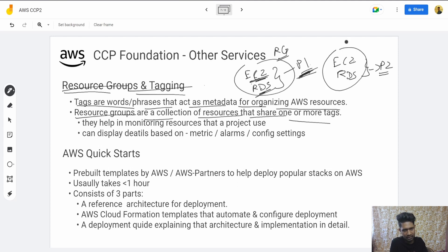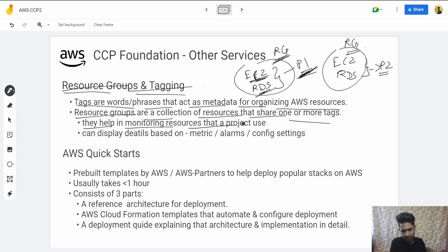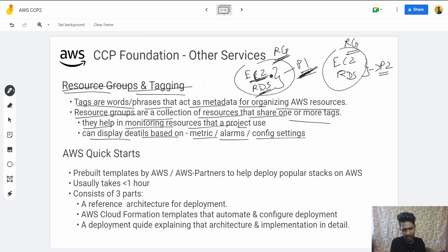P1 is a tag, and since this EC2 and this RDS share the common tag P1, they form a particular resource group. Resource groups help in monitoring the resources that a project uses and can display details based on metrics, alarms, and config settings. They can also give you details on key project metrics, user actions, alarms set, and similar things.